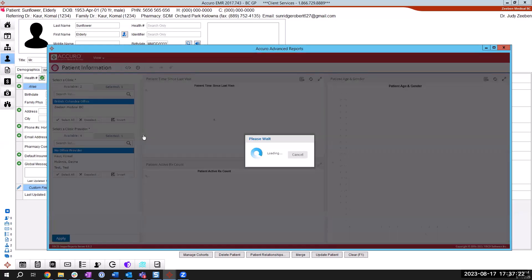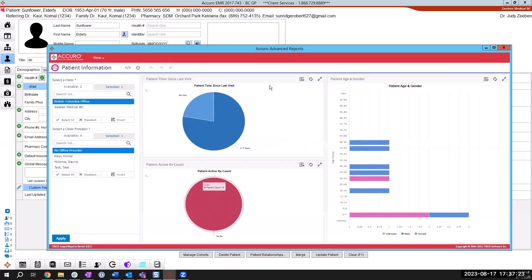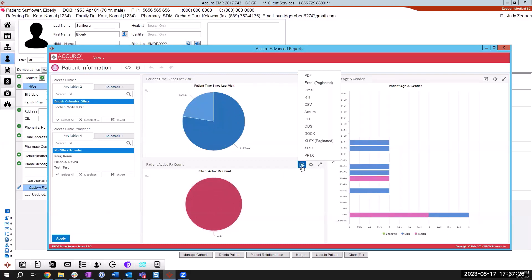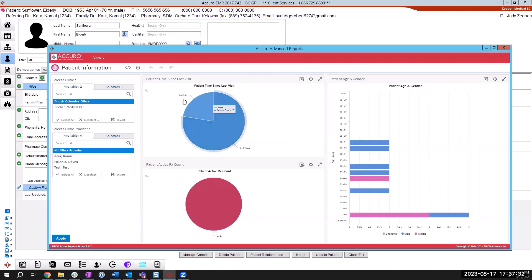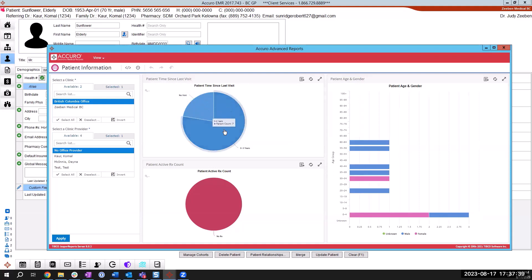In the patient information, you're going to see these widgets come up. And what we're looking for, for this submission is this top left widget, the patient time since last visit. I call this circle, I call this circle a piece of pie and it's going to very likely be in two pieces of pie.